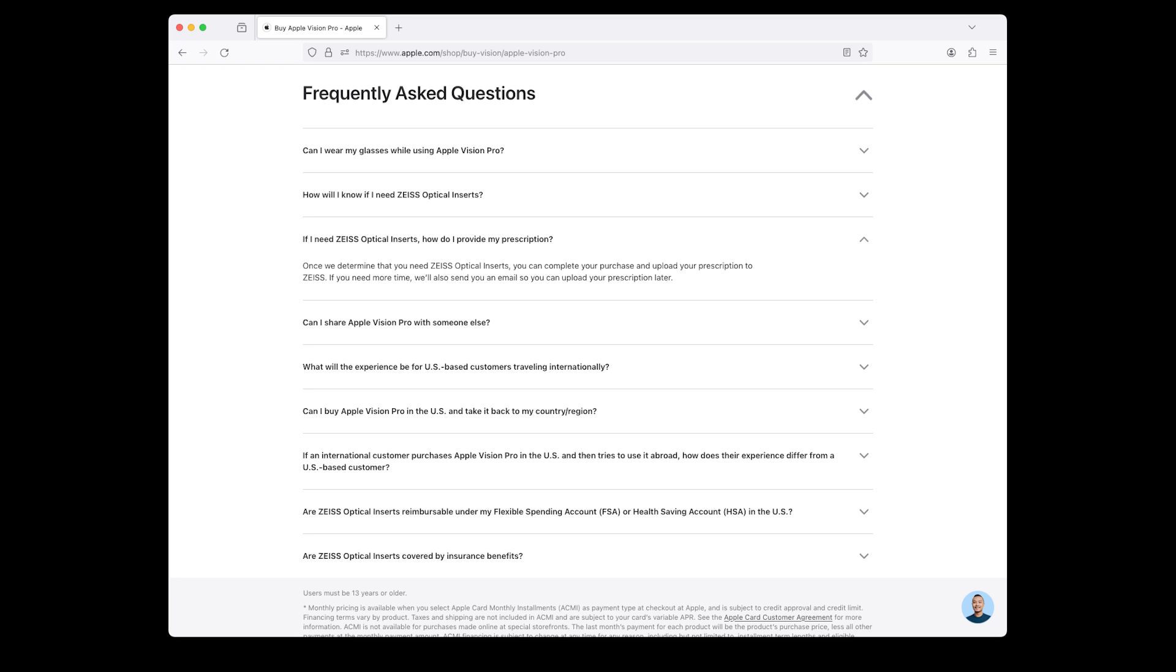If I need Zeiss optical inserts, how do I provide my prescription? Once we determine that you need Zeiss optical inserts, you can complete your purchase and upload your prescription to Zeiss. If you need more time, we'll also send you an email so you can upload your prescription later.